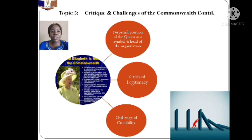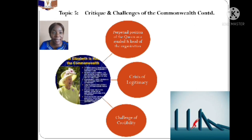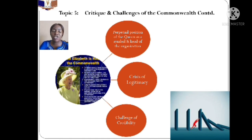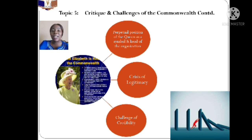Another challenge is that the Queen of England has remained the perpetual head and symbol of the organization. Countries have begun to clamor, questioning why she has remained in this position. If the wealth is truly common and if this is a true democracy, she should be able to make way for someone from another country to also serve as head and symbol. Yet Britain and her queen have continued to occupy this position since the British Empire days up until now.